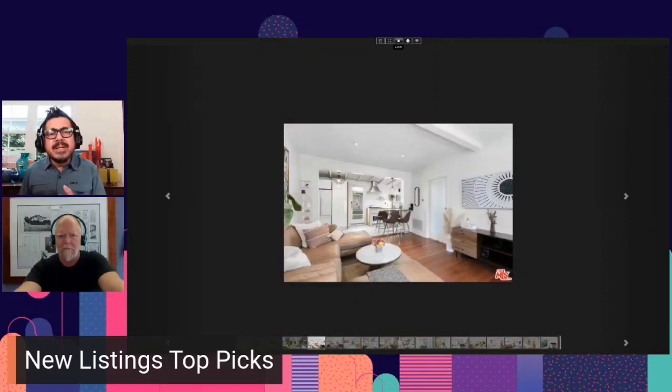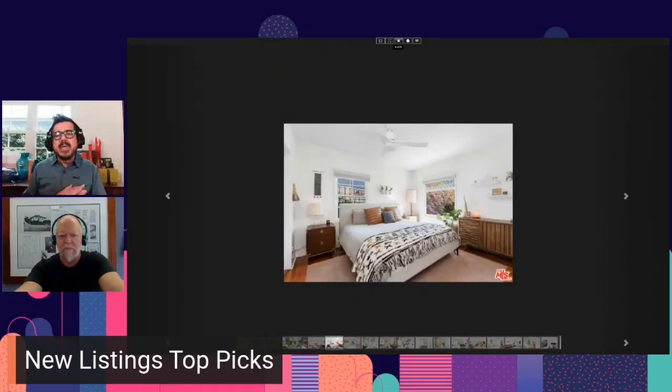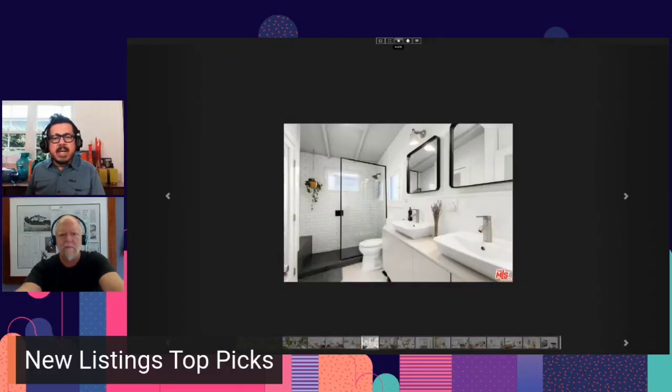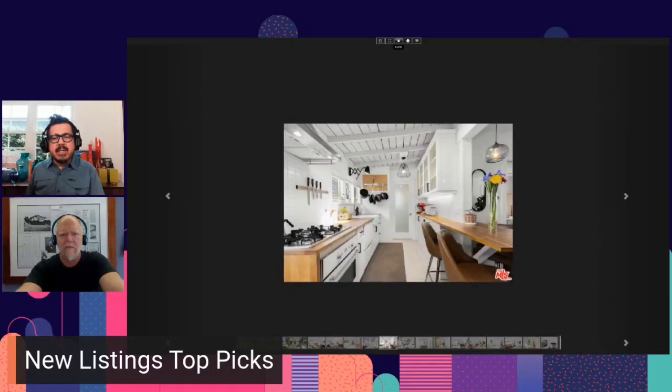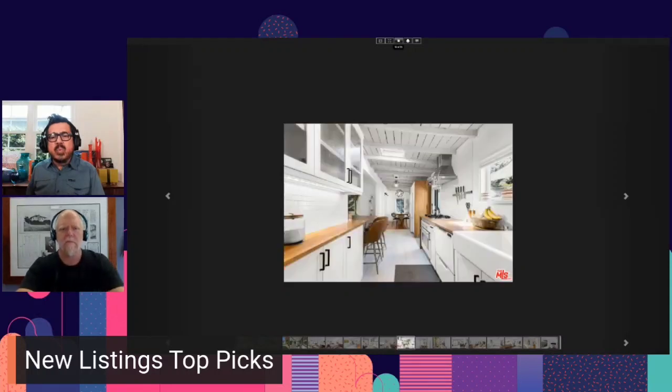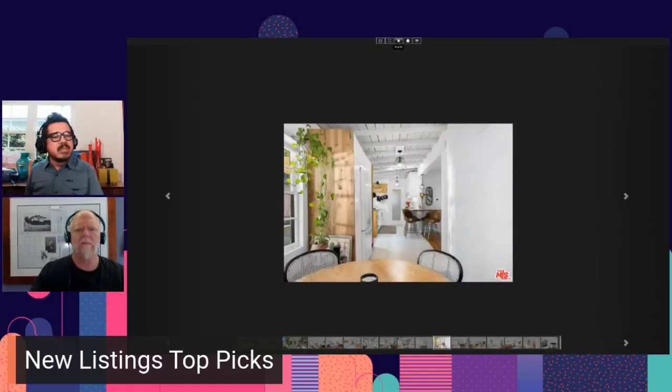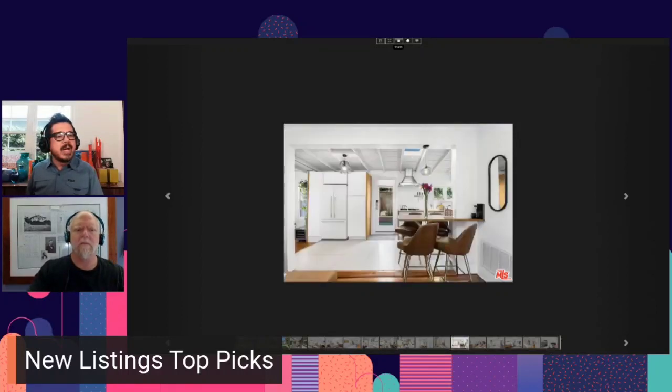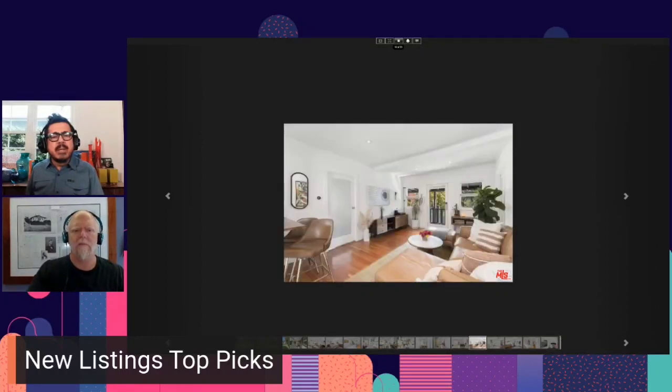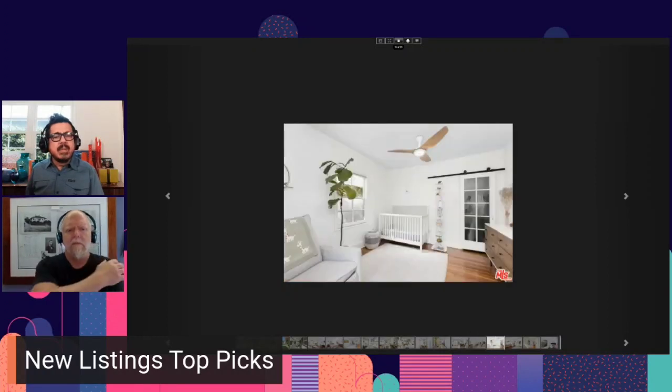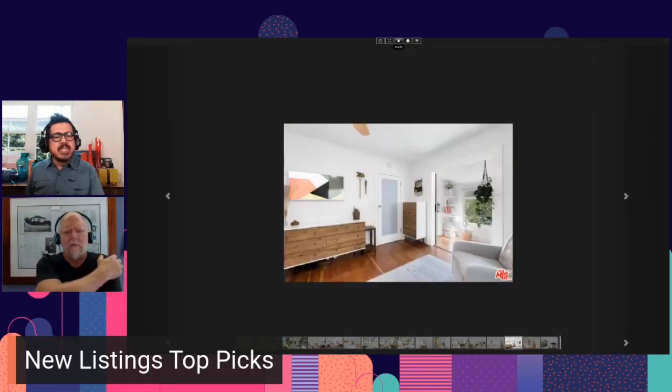Two-bedroom, two-bath, 935 square feet of living space on the market at $1,049,000. Open houses this weekend, the 18th and 19th from 12 to 3 p.m. Six days so far on the market. And this is brought to us by Aaron Bernbach and Devin McNichol. So congrats to them, out of the west side.